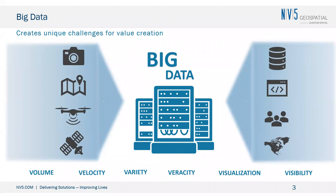Speaking of which, 90% of the data in the world in existence was created in just the last two years. It's been estimated that 80% of data is geographic. Much of the data in the world can be georeferenced, which indicates the importance of being able to handle big geospatial data sets.